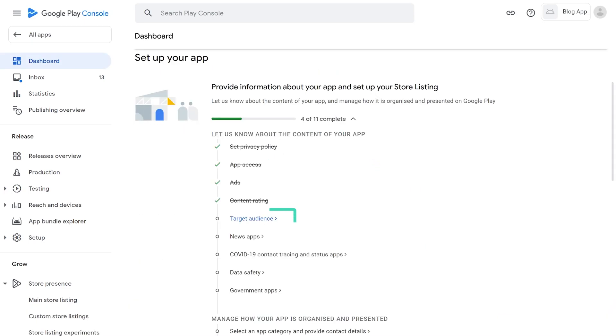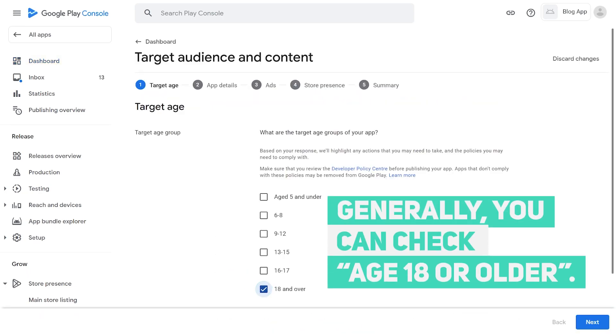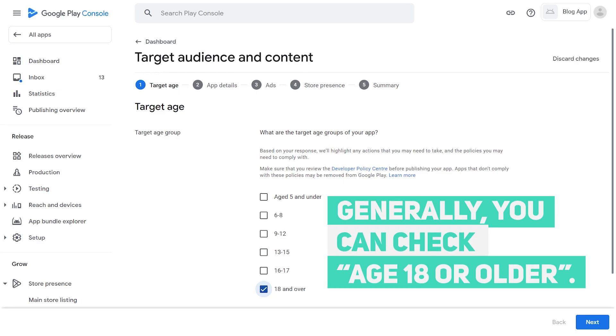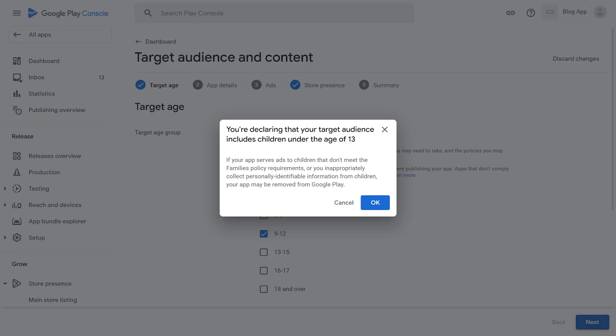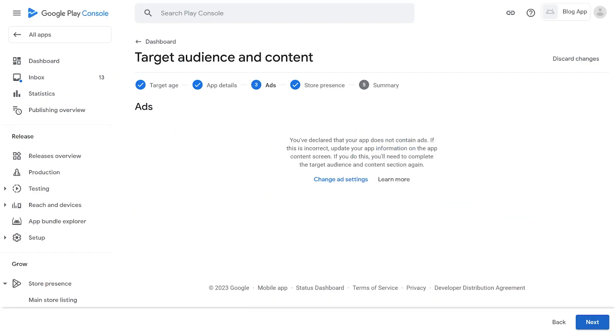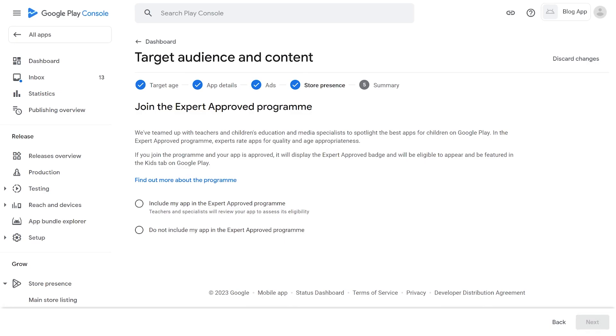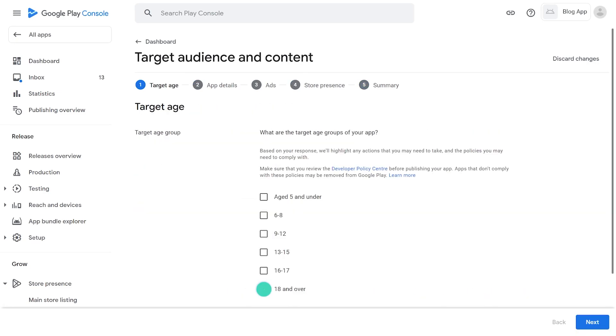5. Target audience and content. Please check the target age of the app. Generally, you can check age 18 or older. If you choose the app age 13 or younger, you will need to submit an additional family policy document in accordance with the child protection policy. Therefore, except in special cases, check the age of the app is over 18 and select the Next button.